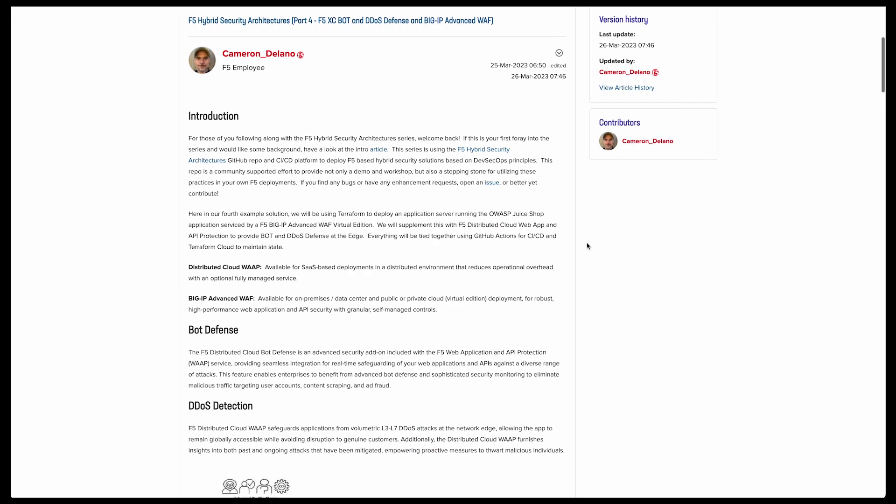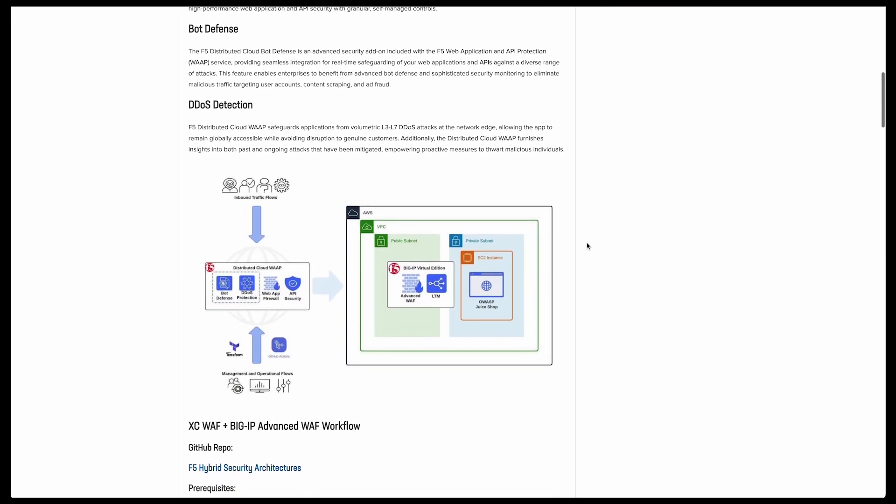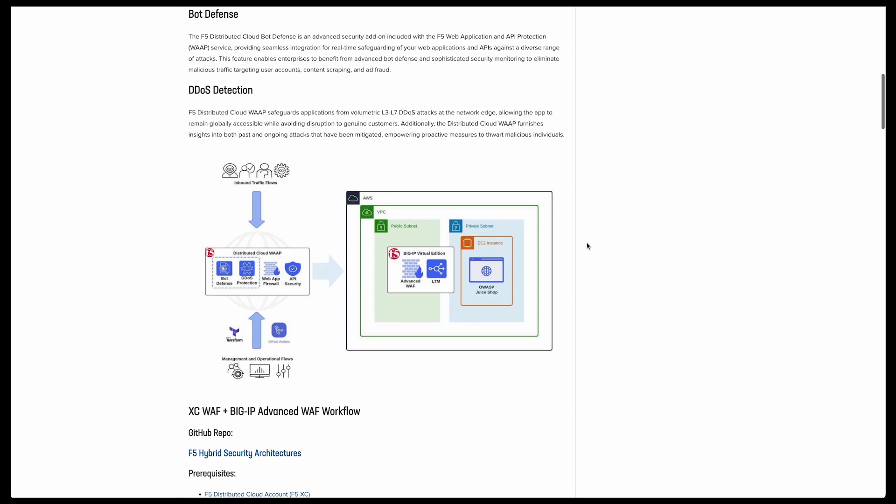Now, we'll be deploying an Edge WAF as well, but the focus of this deployment is the bot defense and DDoS detection and mitigation features provided by the Distributed Cloud Web App and API Protection Service. Bot defense is crucial in today's digital landscape as the number of automated bot attacks continues to rise. By implementing effective bot defense measures, businesses can safeguard their online assets and maintain a secure digital environment for their customers. Effective bot defense can also help prevent cybercrime and ensure the privacy and security of sensitive information.